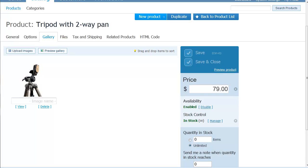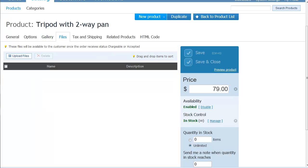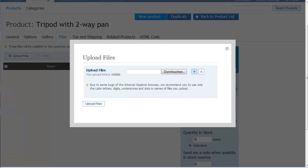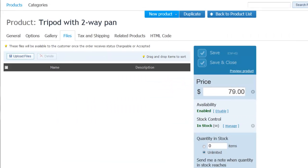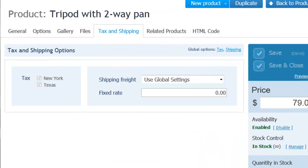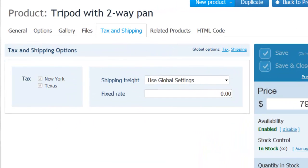Digital goods can also be sold via ECWID store. Just upload them here and your customer can download them immediately after their purchase. A digital good can be any file, like an MP3 or a PDF.